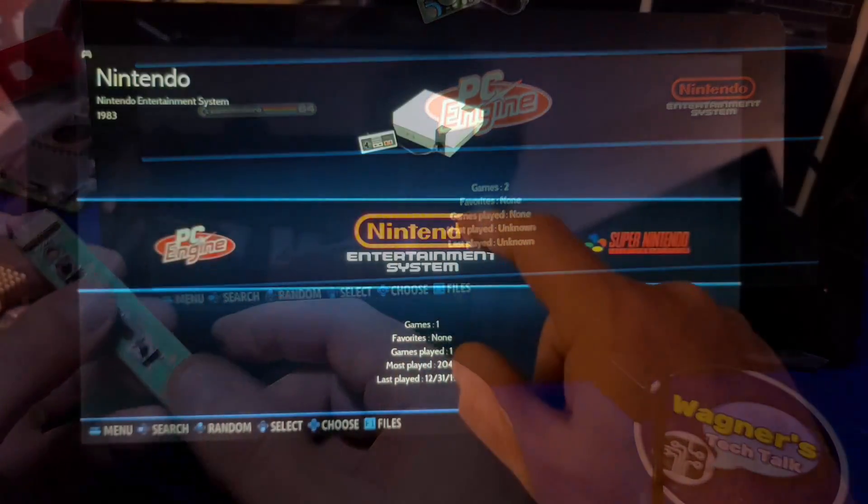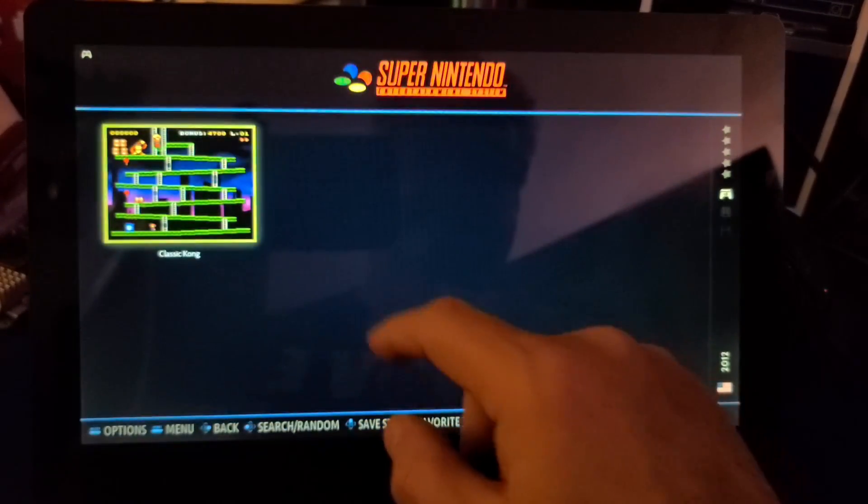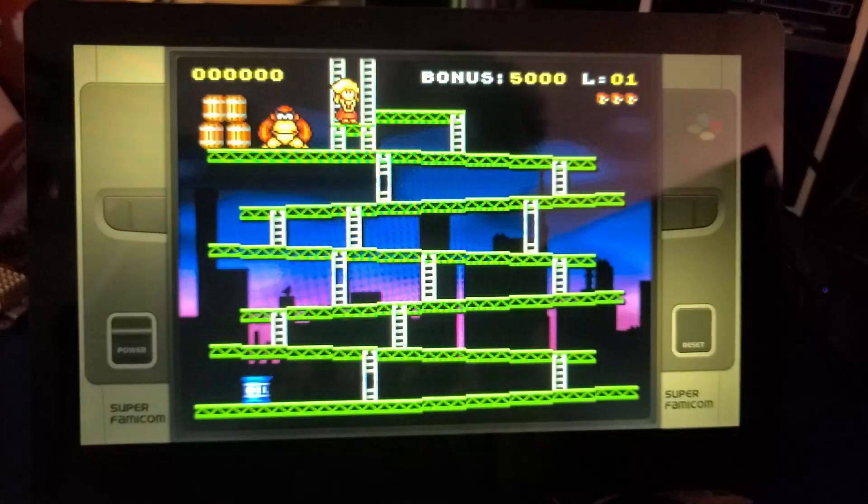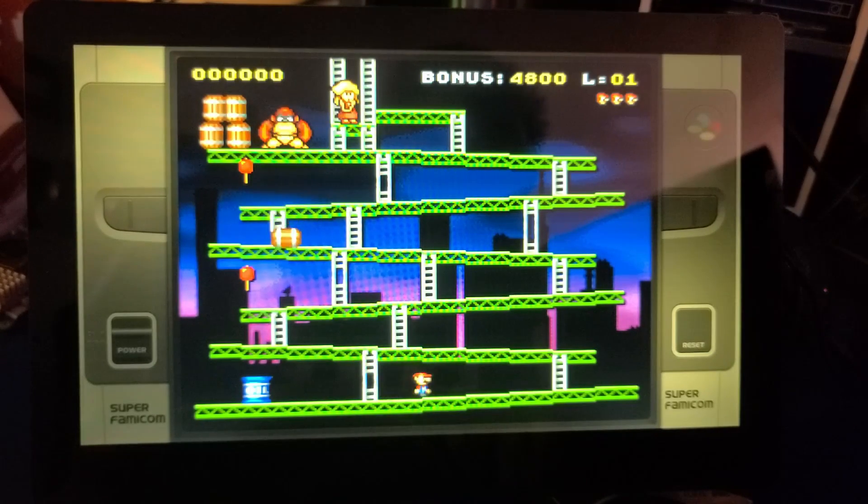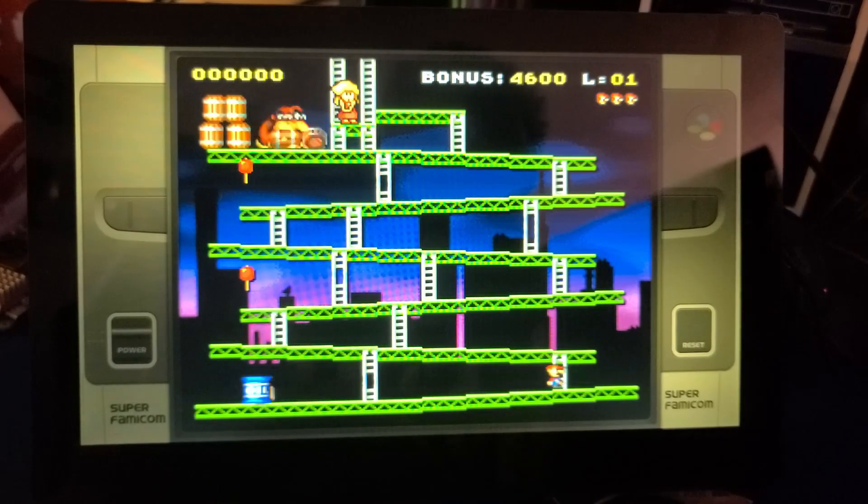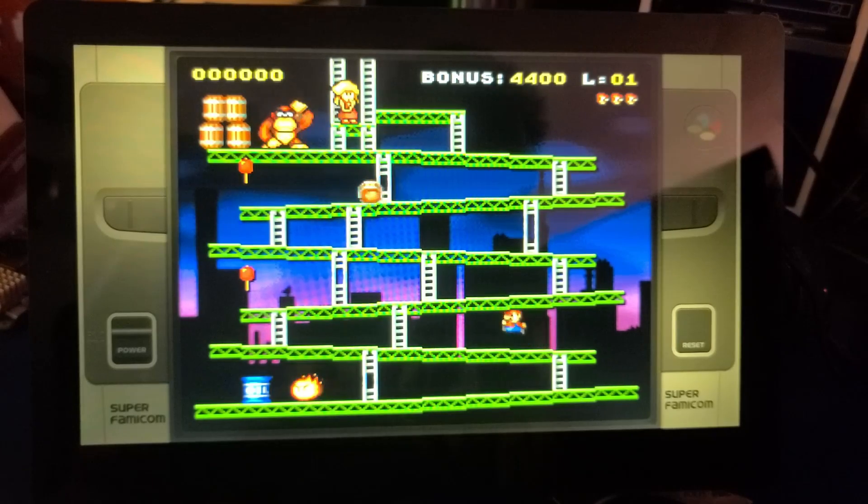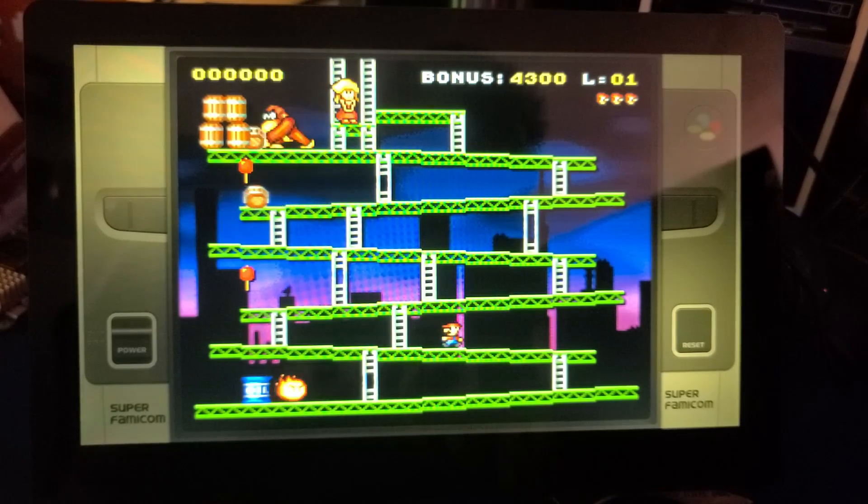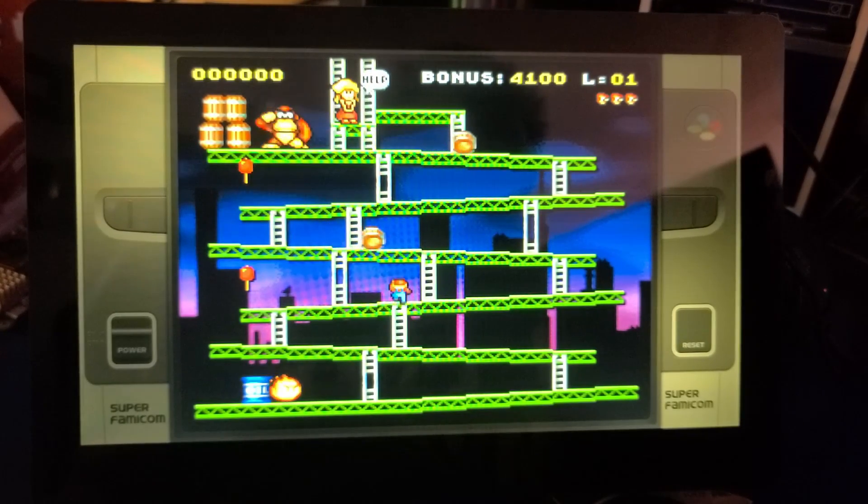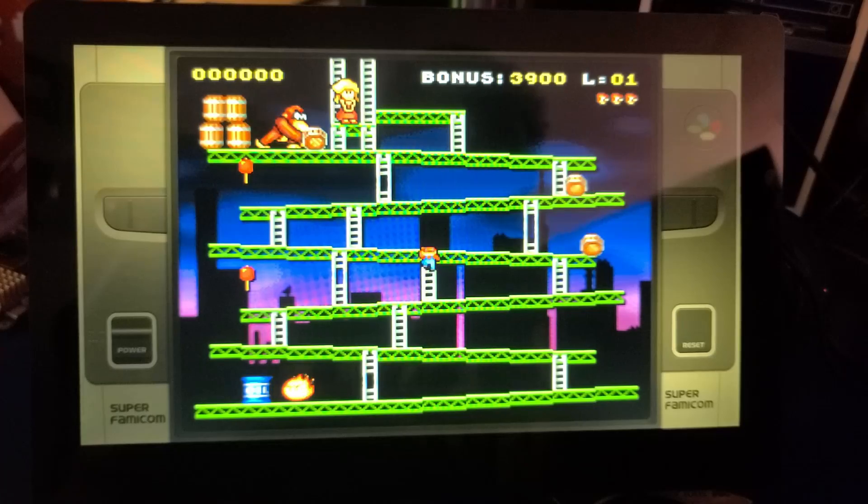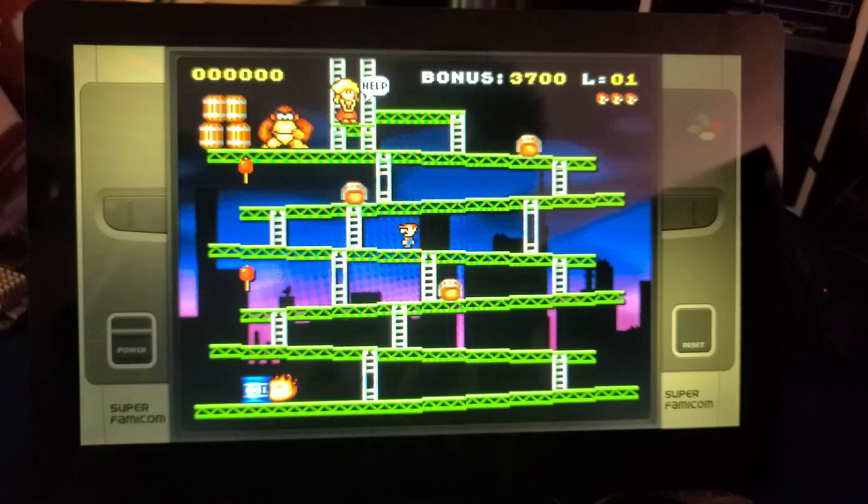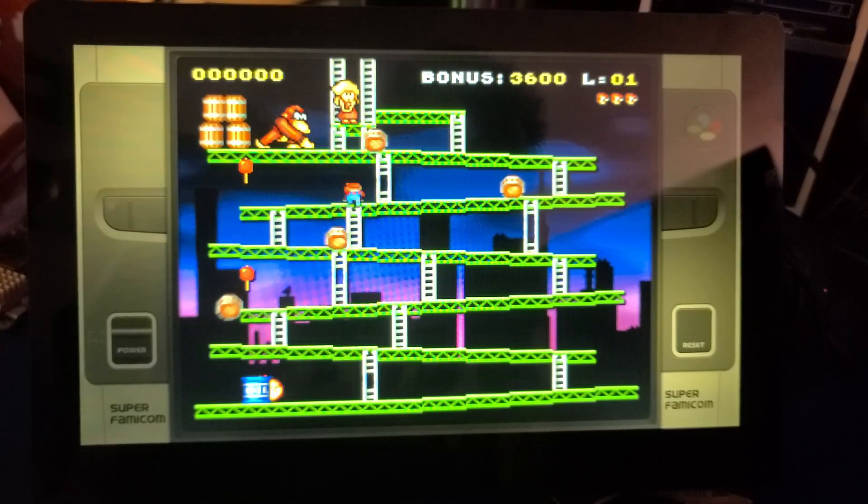While we have Batocera installed, let's briefly check out Classic Kong. At this point, I could add the Crow Vision into a custom arcade cabinet or any number of projects that may benefit from a larger touch screen display.